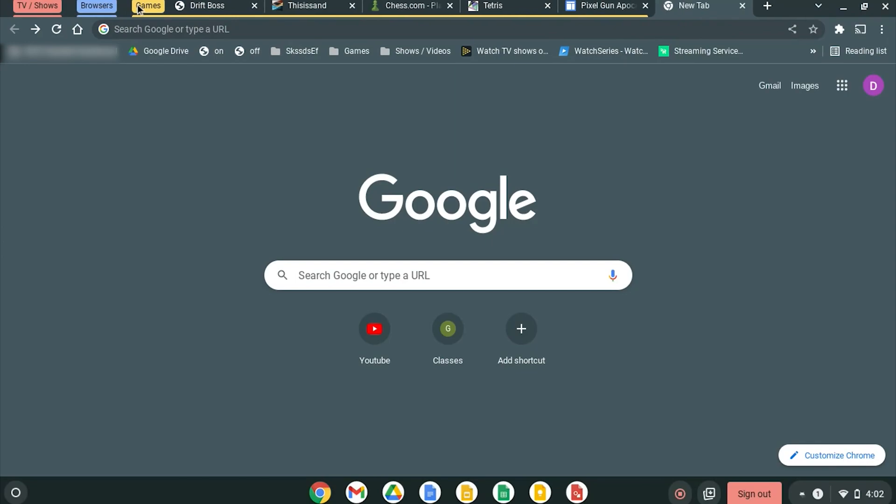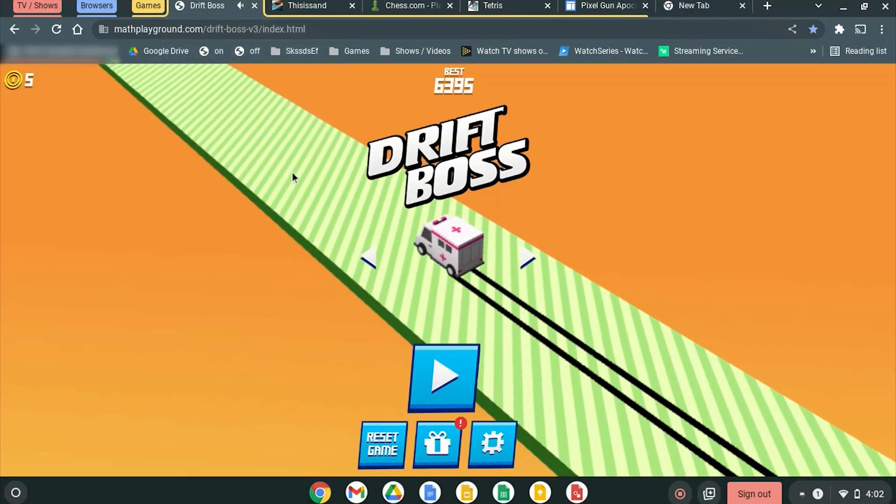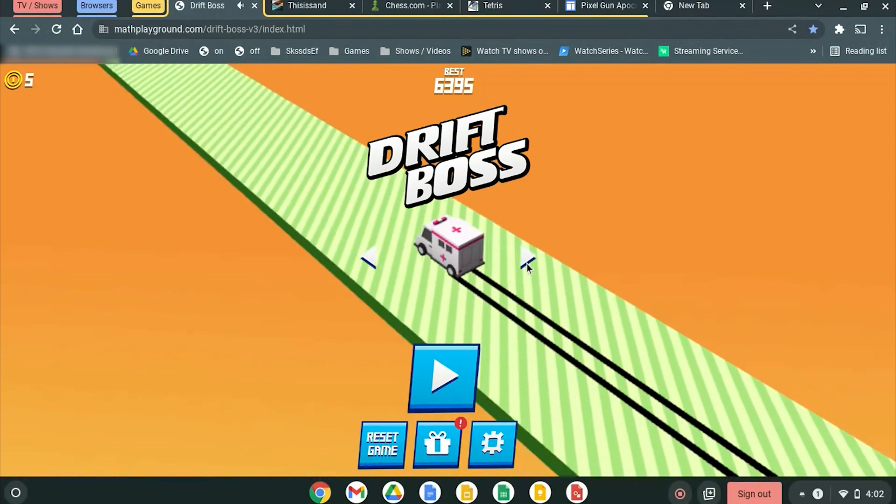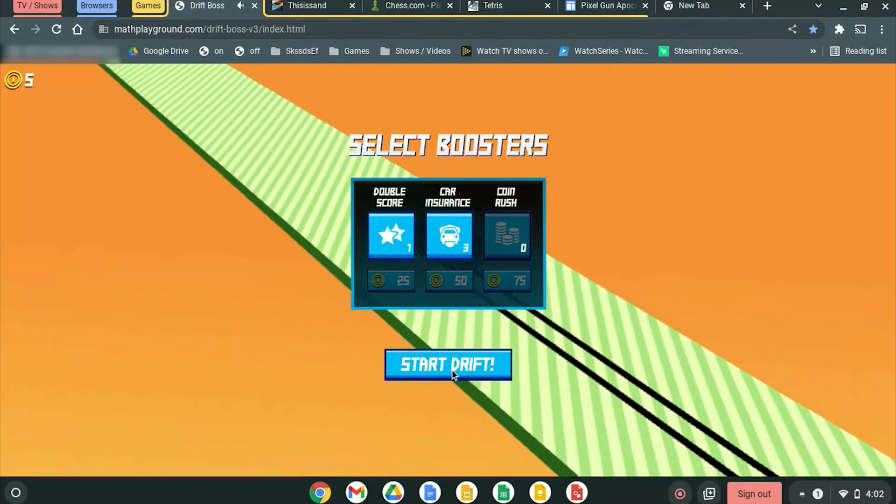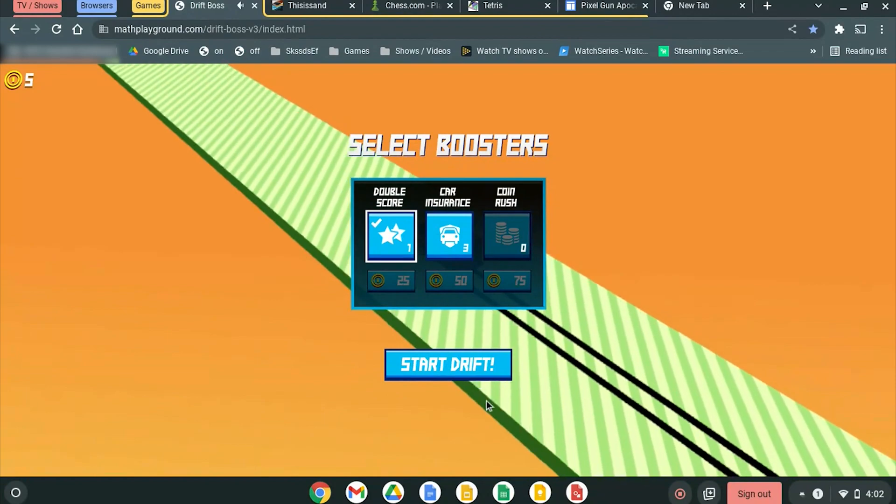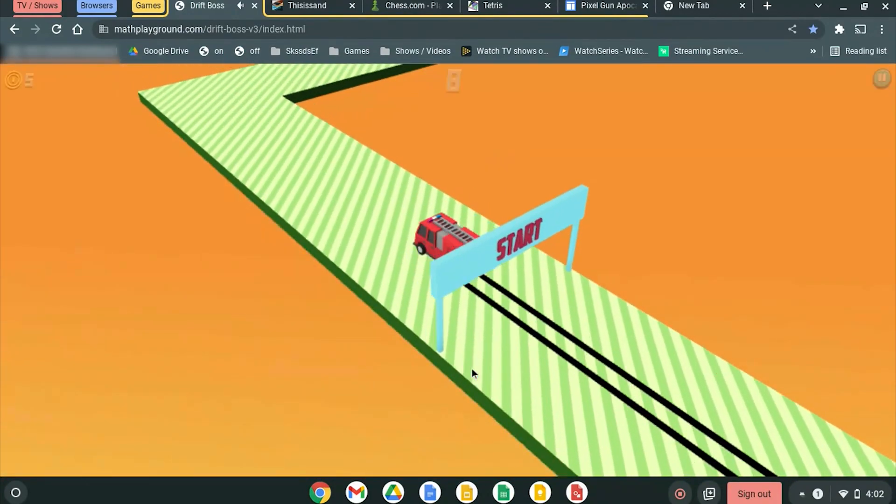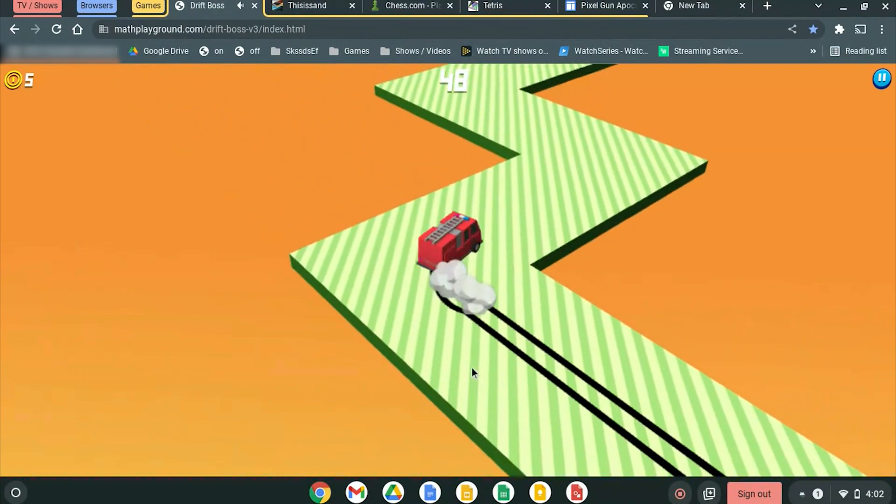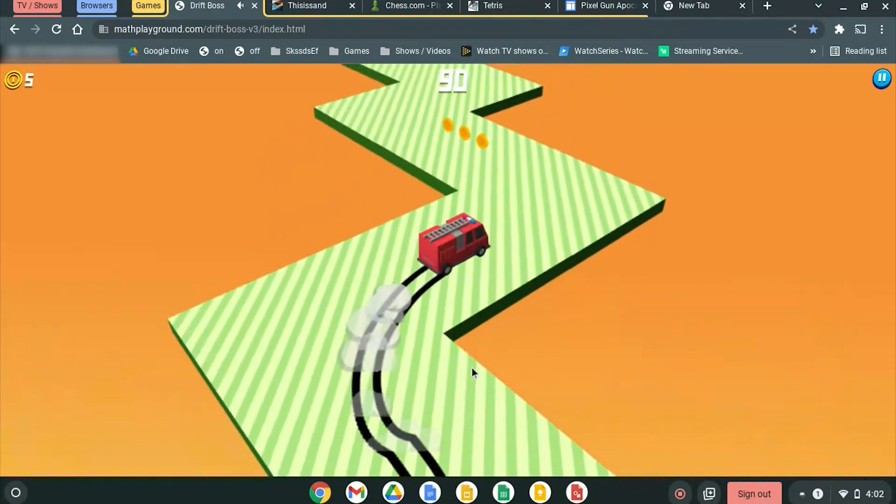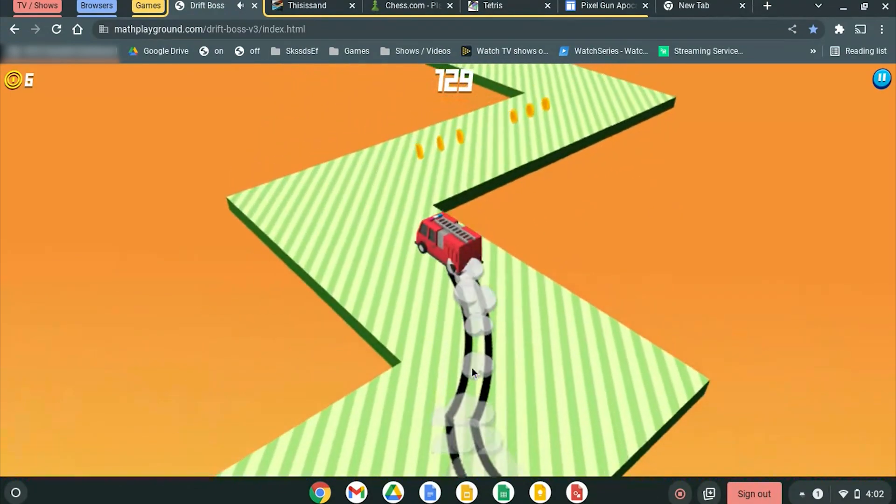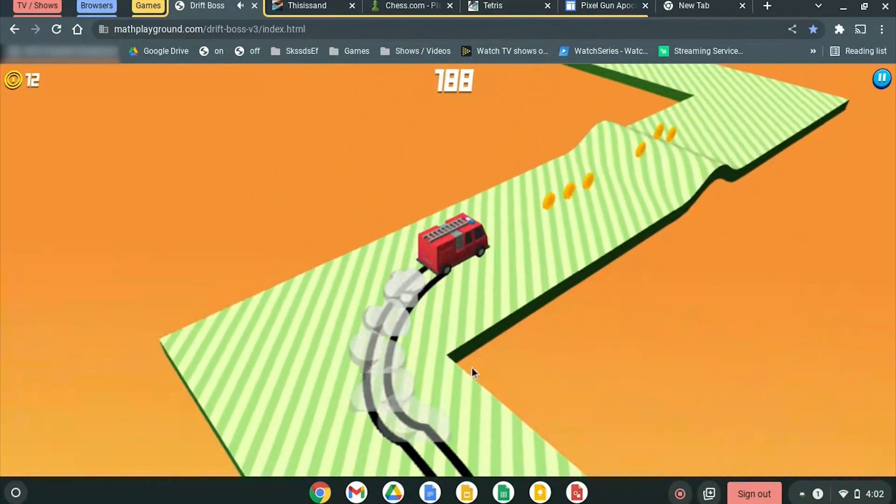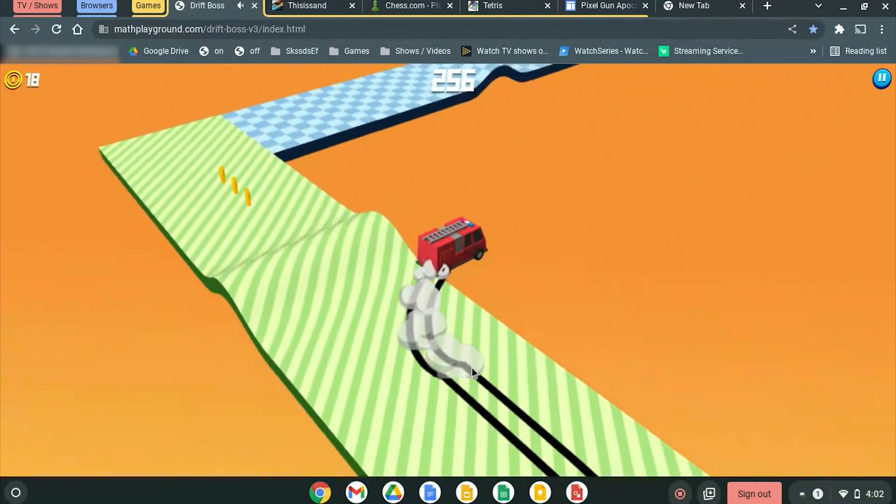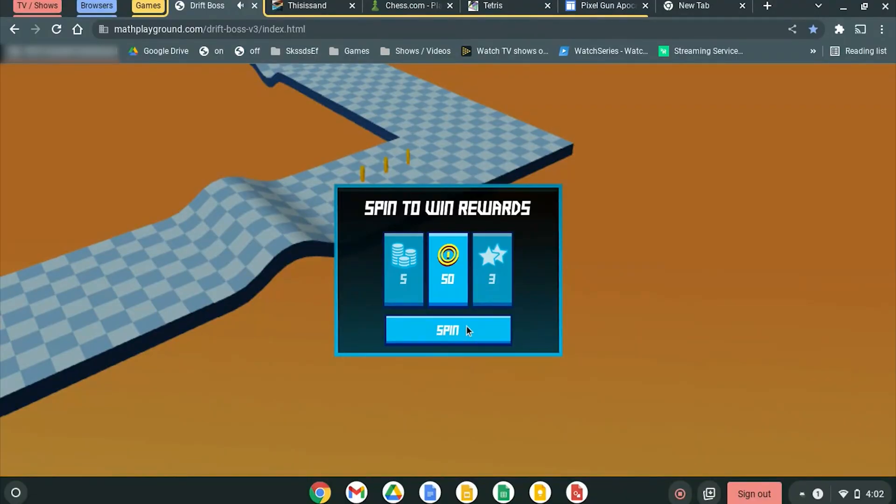We can go to games here, and the first one is Drift Boss Fullscreen. The point of Drift Boss is you can unlock all these new cars. I already have most of them unlocked, but you can choose your power-ups and click Start Drift. You use the space bar to go left or right, and you try to not fall off, get the highest score possible, collect coins to get new cars. It's super fun.